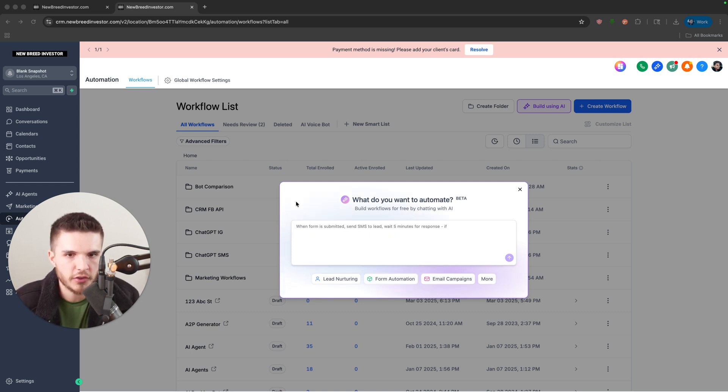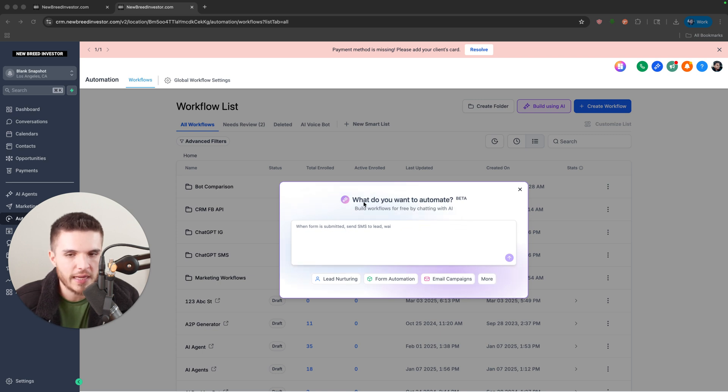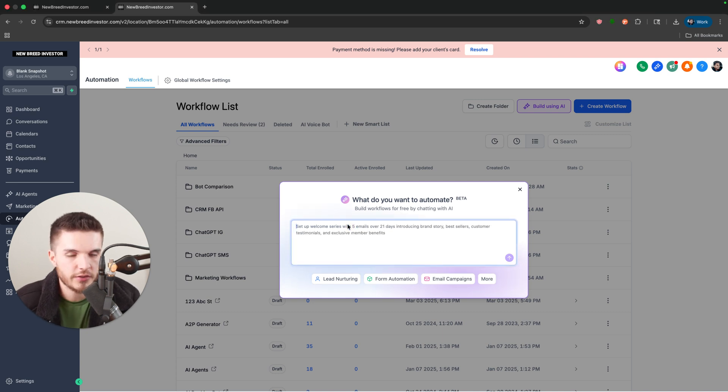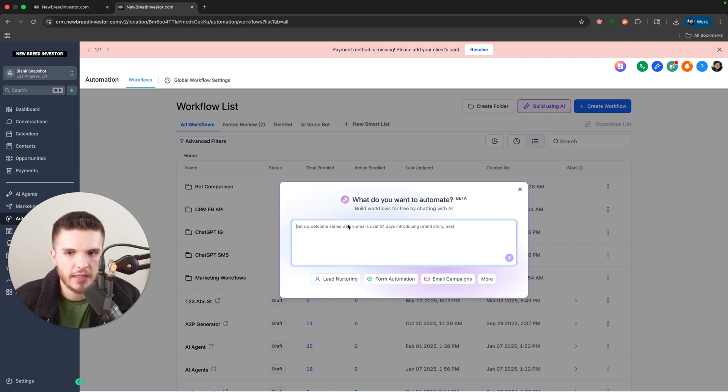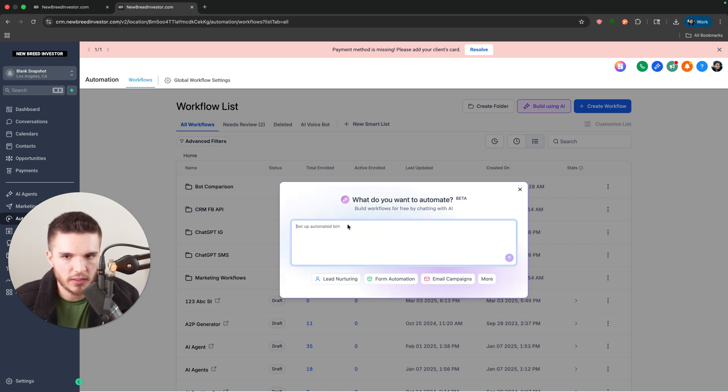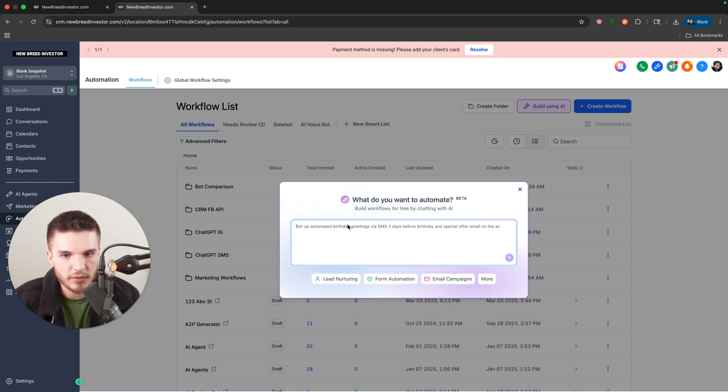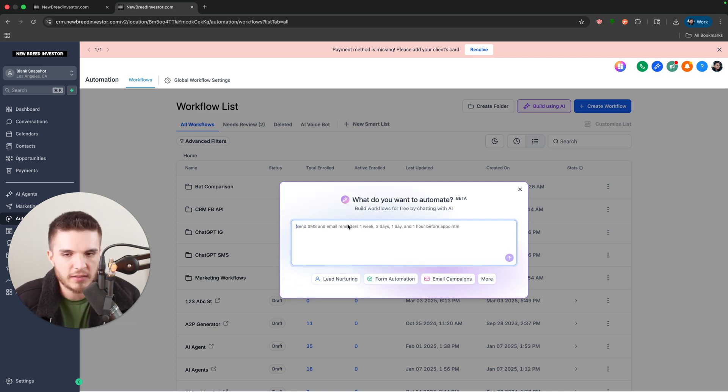So the first one here is they've now fully integrated creating workflows using simple chat. For example, here's an actual workflow that I would create if I was building a snapshot or something for a business. And you can see it's going to build this out completely just based off of my prompt.